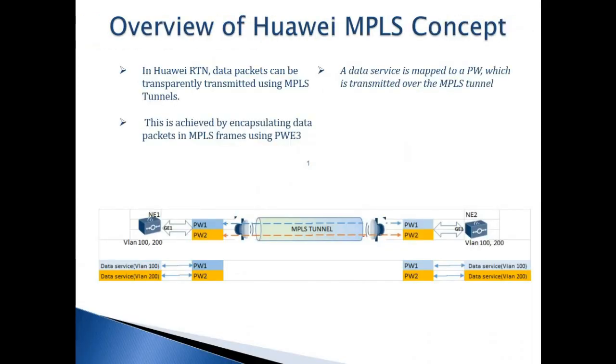With Huawei RTN 900, data packets can be transmitted using MPLS tunnels. This is achieved by encapsulating data packets in MPLS frames using PWE3. This is pseudo wire edge to edge.